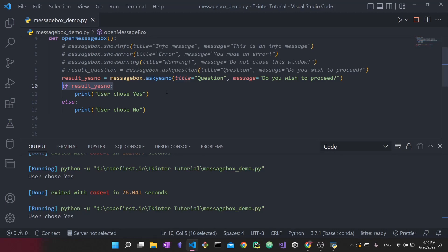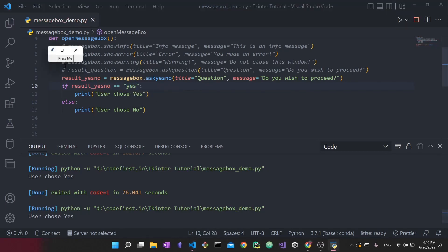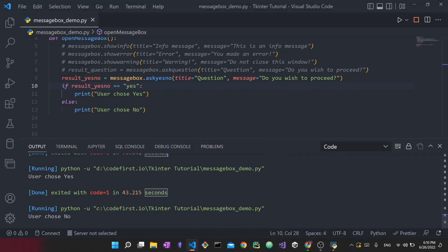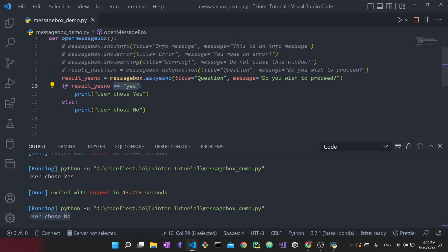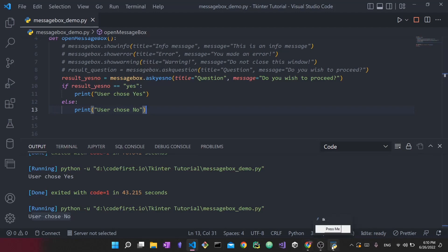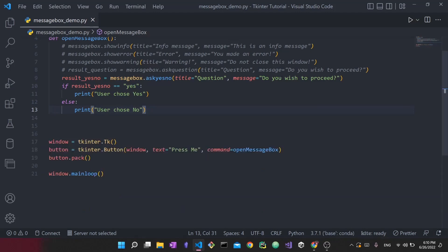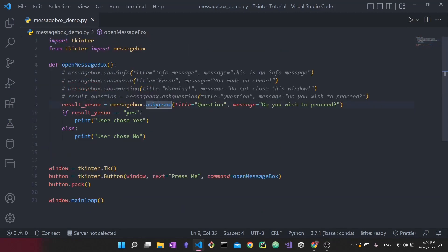To prove it — if I use `askyesno` but check `== 'yes'`, and then press yes, it prints 'User chose no' — because the value is `True`, not `'yes'`, so it goes to the else statement. Be careful here. This is why it's important to know what each message box returns. Closing this for now — those were the first two question message boxes.